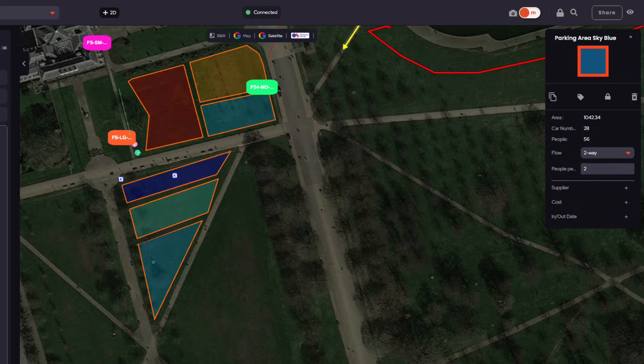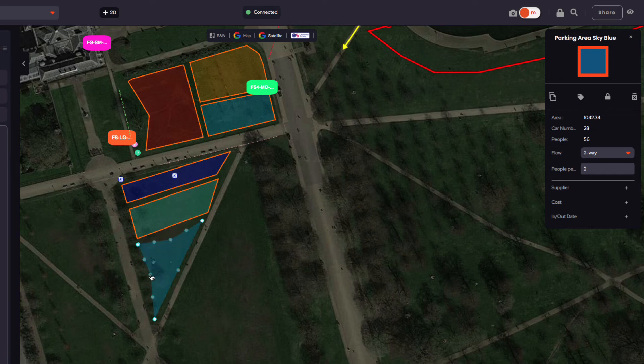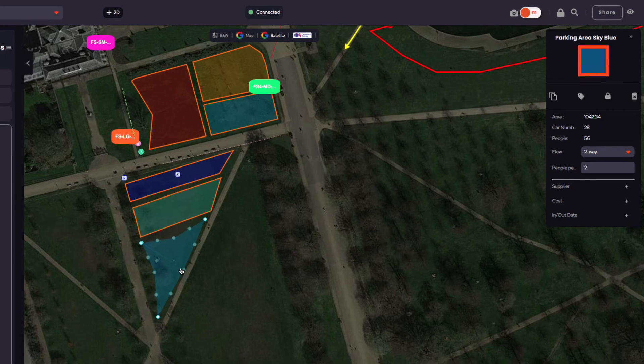Giving your car park two-way flow will reduce the overall number of parking spaces. To edit the parking area on the map, simply double click inside the area you have drawn and move the dots.